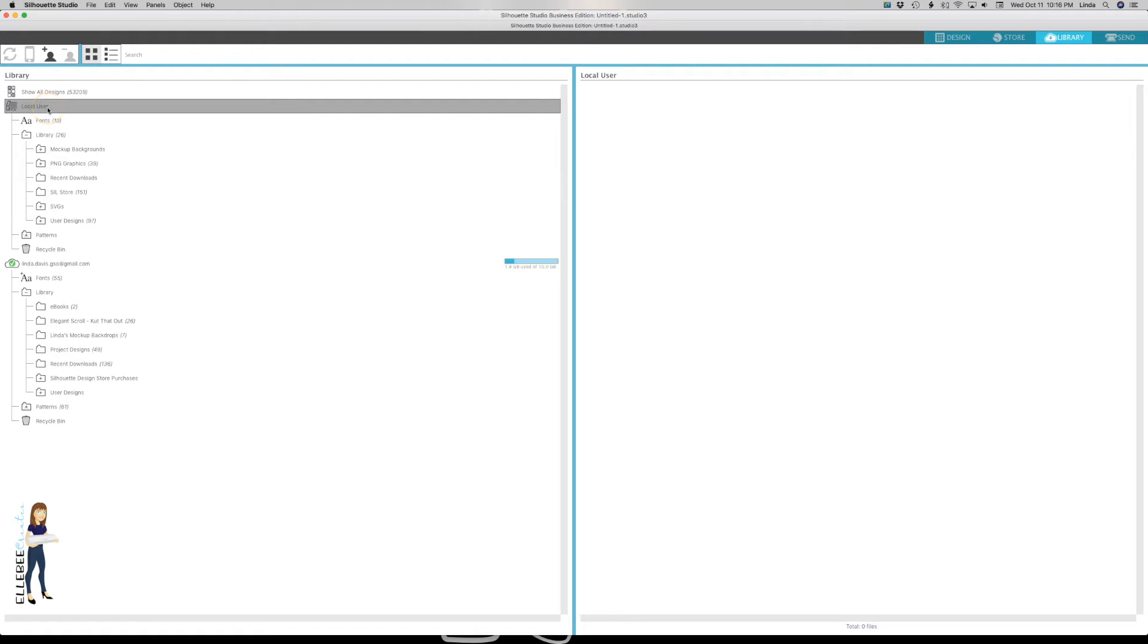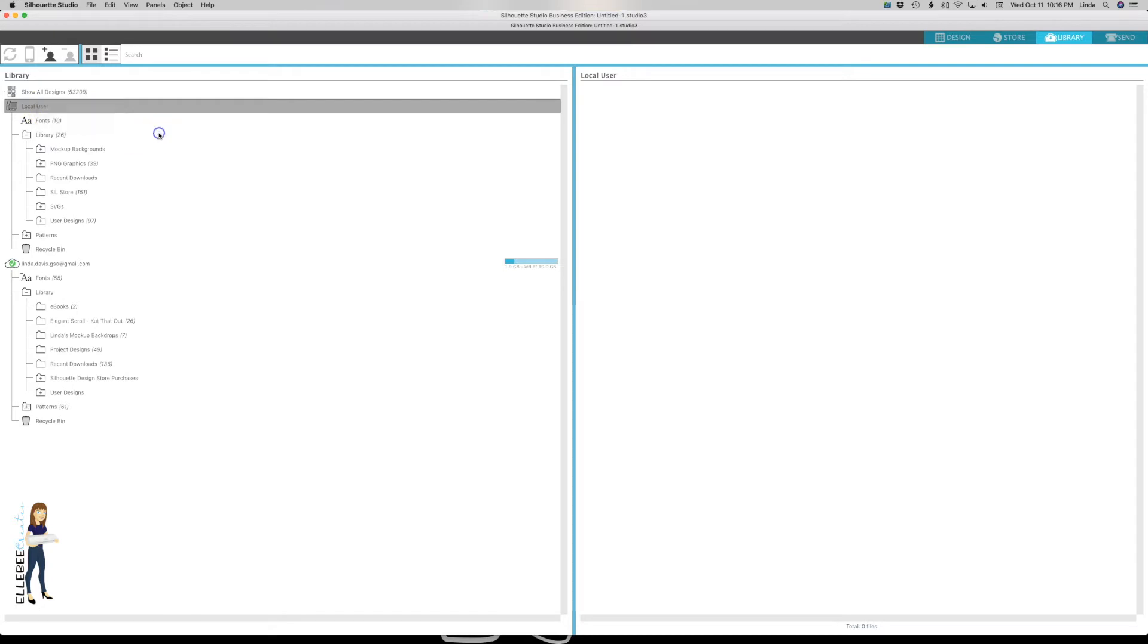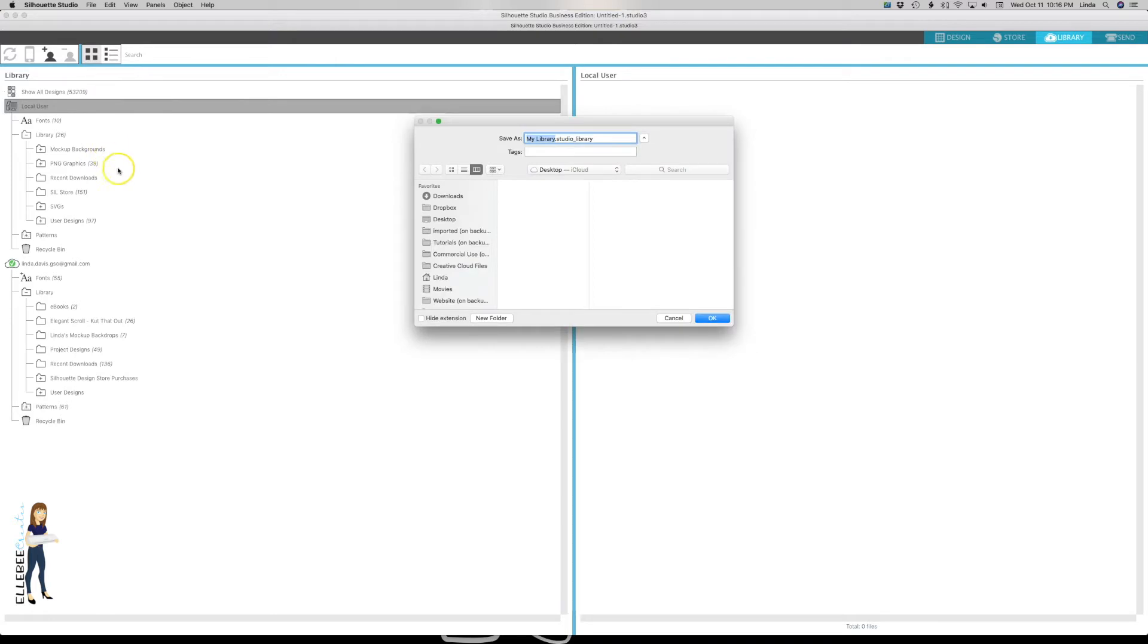We're in our library and I'm going to right-click on local user. You can see I have two options here. I'm going to click export local user and it's going to pop up with a save location.